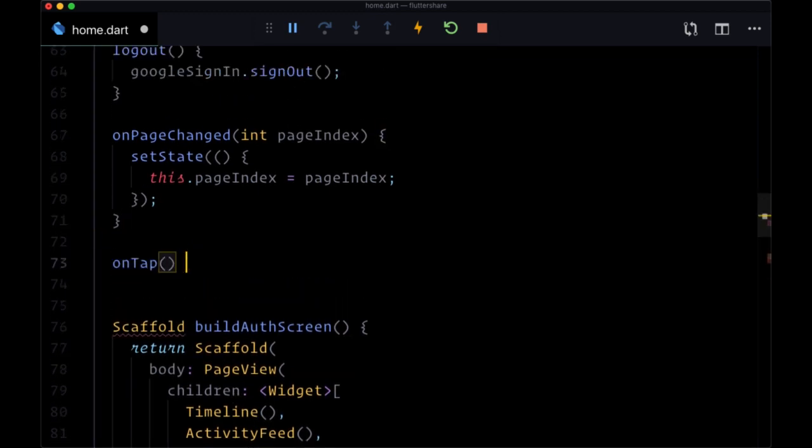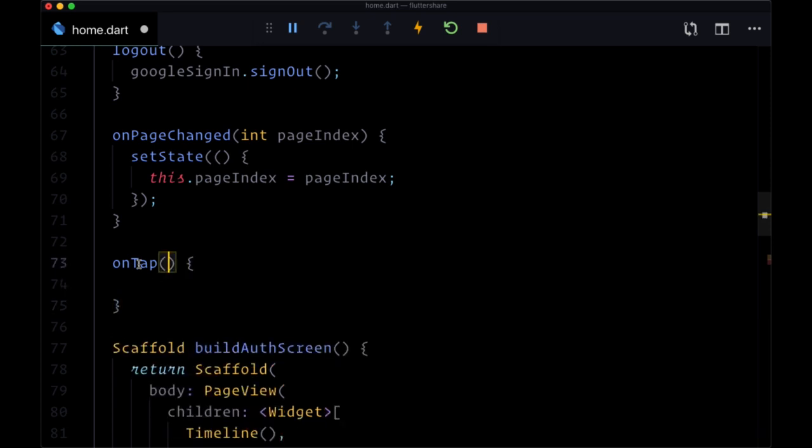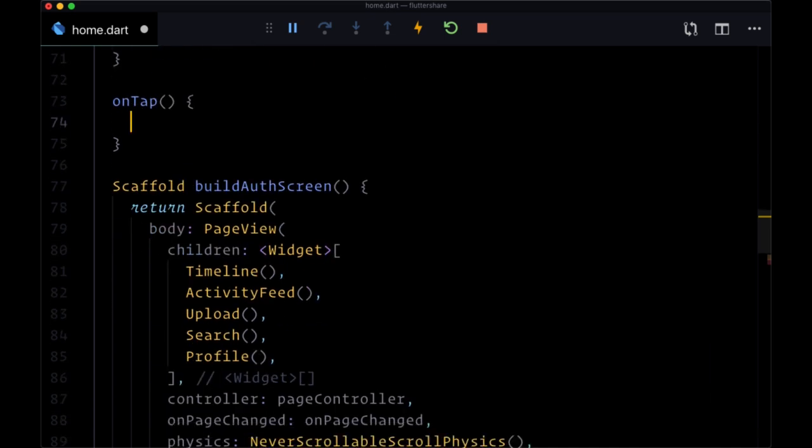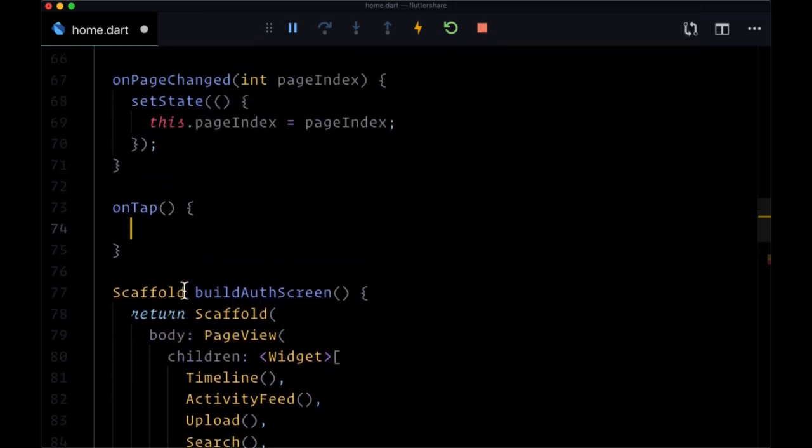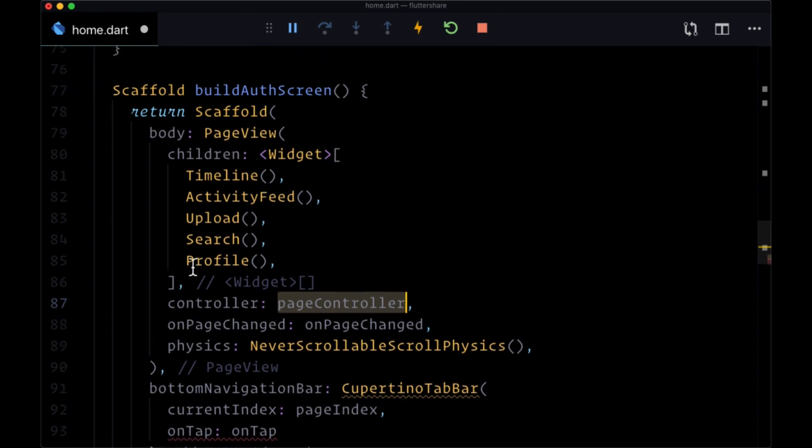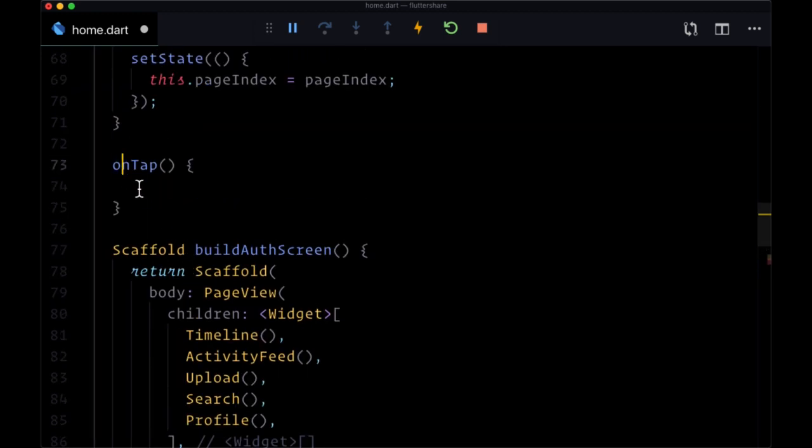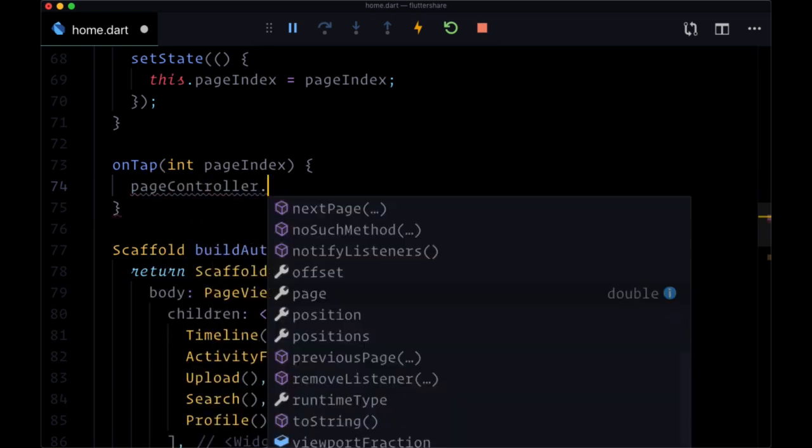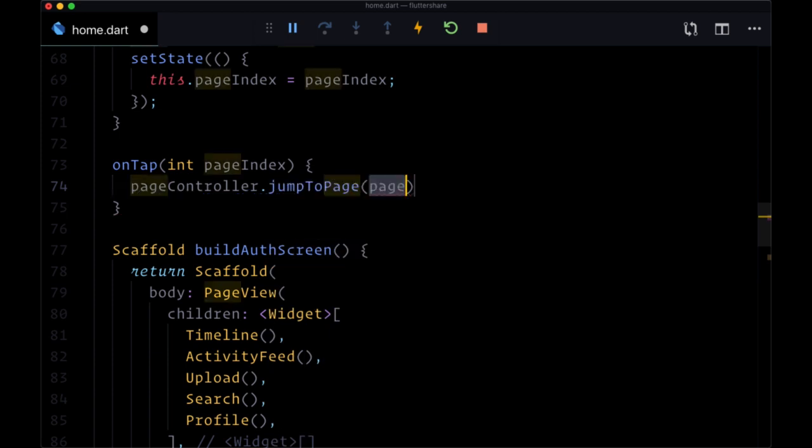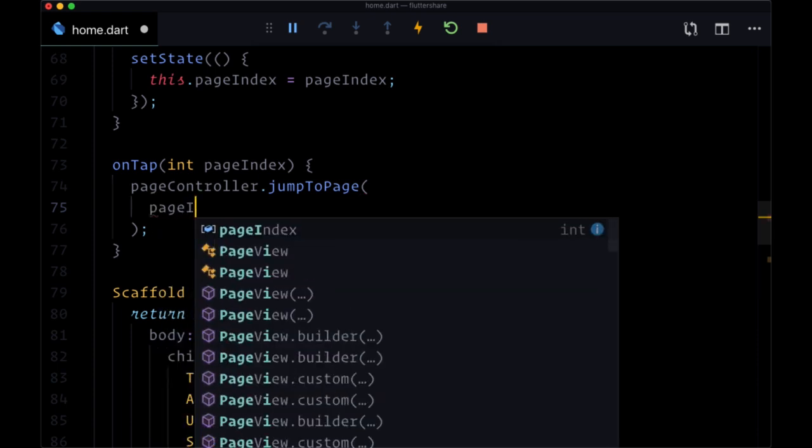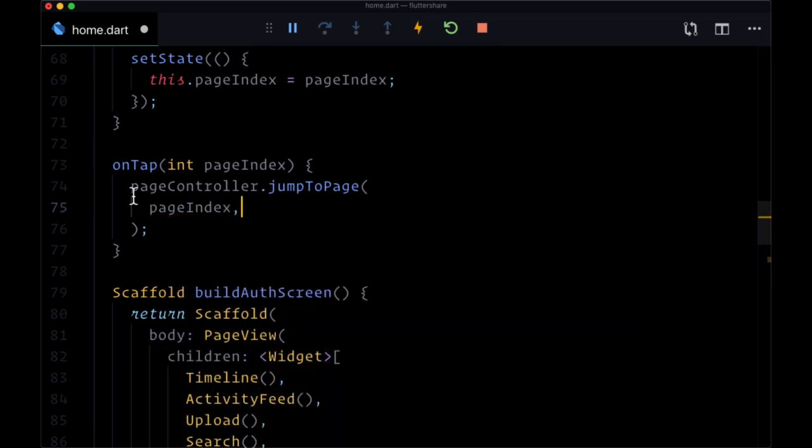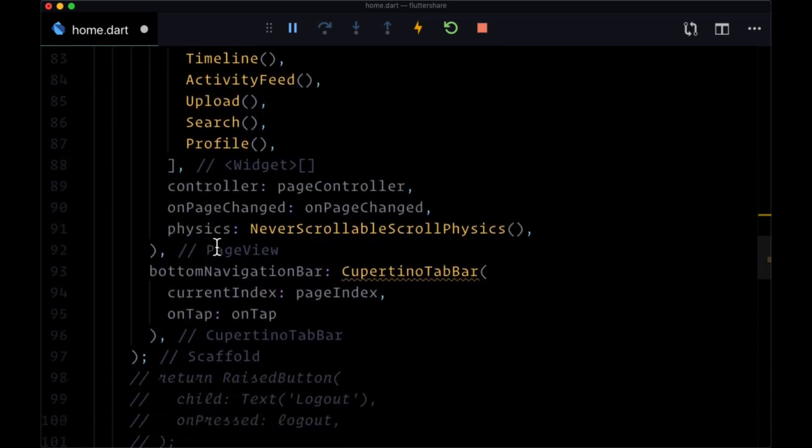What this will do, this on tap function is going to be responsible for actually changing the page in our page view. So how are we going to do that? We're going to do it with our page controller. So first on tap is again going to get in its parameters the page index. And we can use the page controller to change the page that we're on with the help of the method jump to page. This method just accepts the integer, the page index. So that's all that's needed in order to change our page.